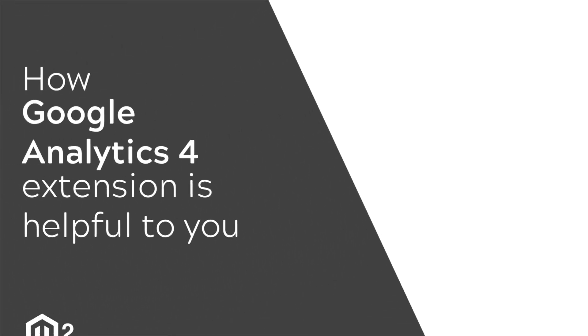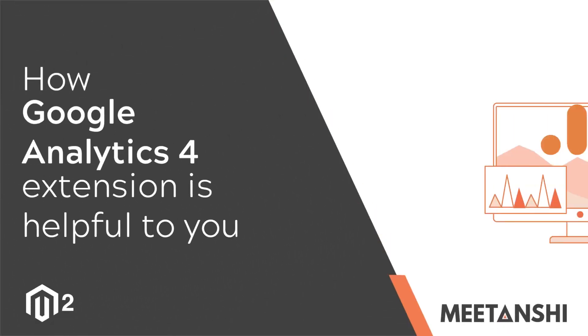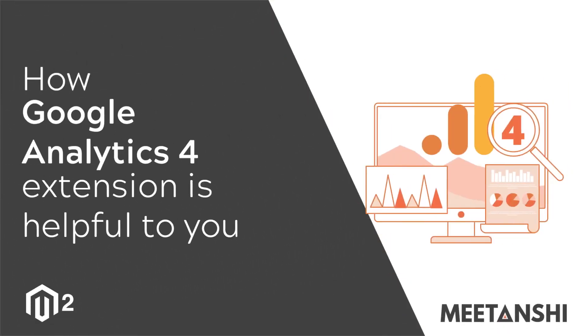Welcome to the brief overview of Magento 2 Google Analytics 4 extension by Mi Tenshi.